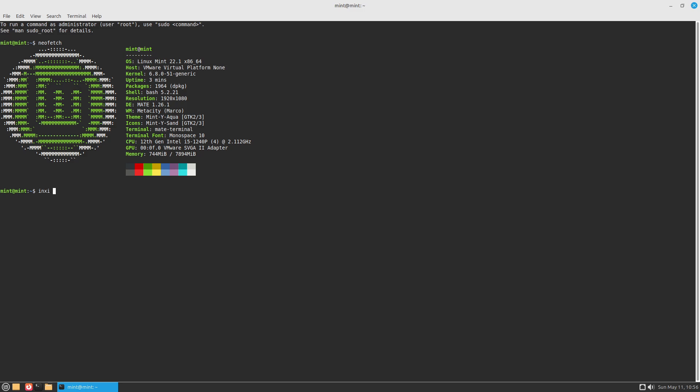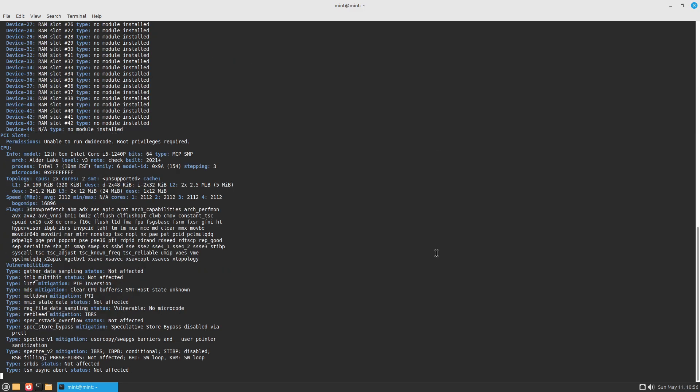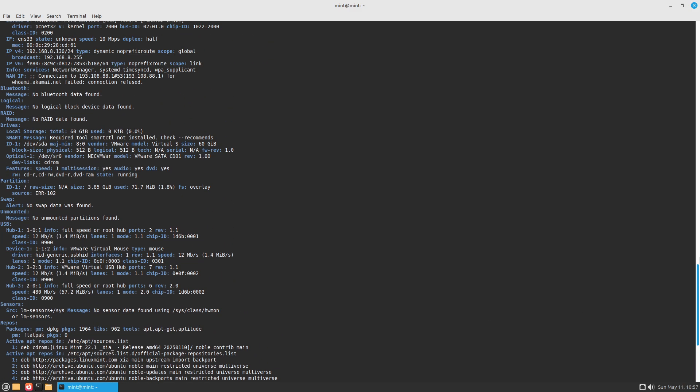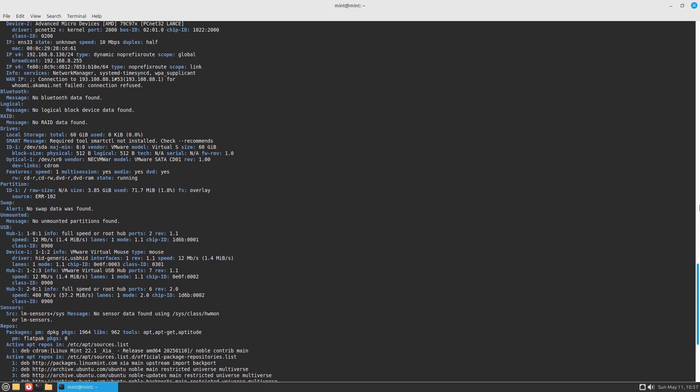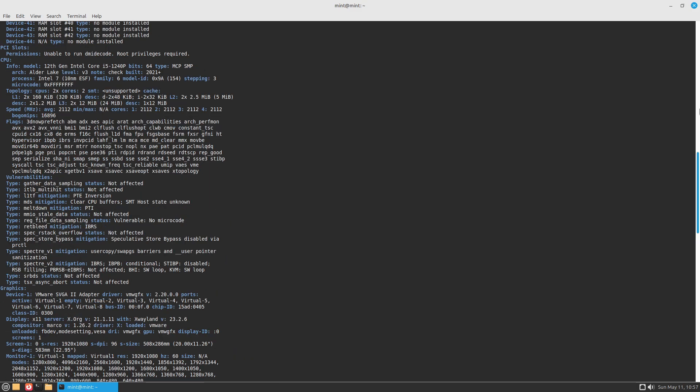All editions share the same underlying Ubuntu or Debian (in the case of LMDE) base and package repository, meaning core system privacy and security updates are identical across flavors.